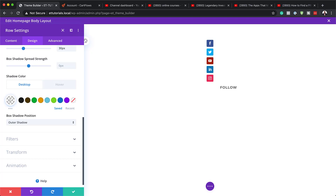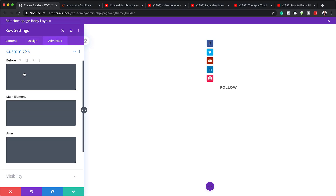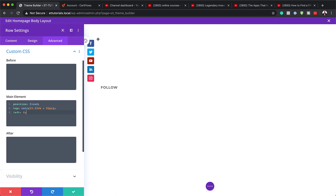Now that I've added my colors, the next step is to add CSS code to the main element. If you want to use the exact same CSS code, I'll leave a link to the post in the show notes below. I'll click on Advanced, come over to Custom CSS, and on the main element, I'll paste in the CSS code.